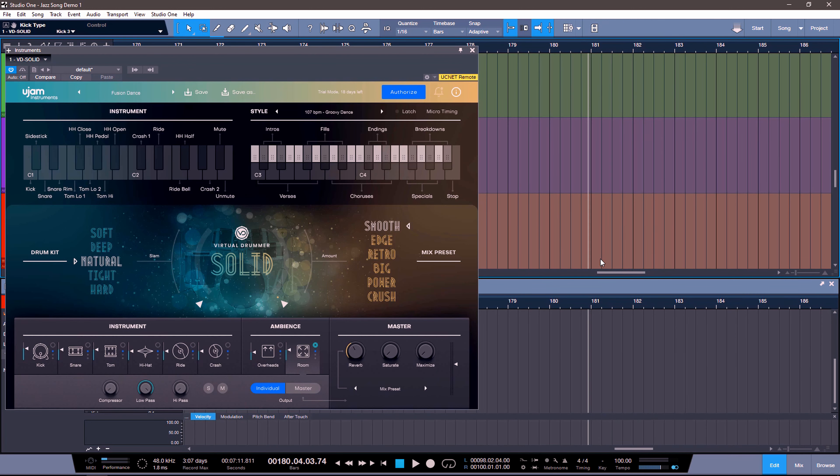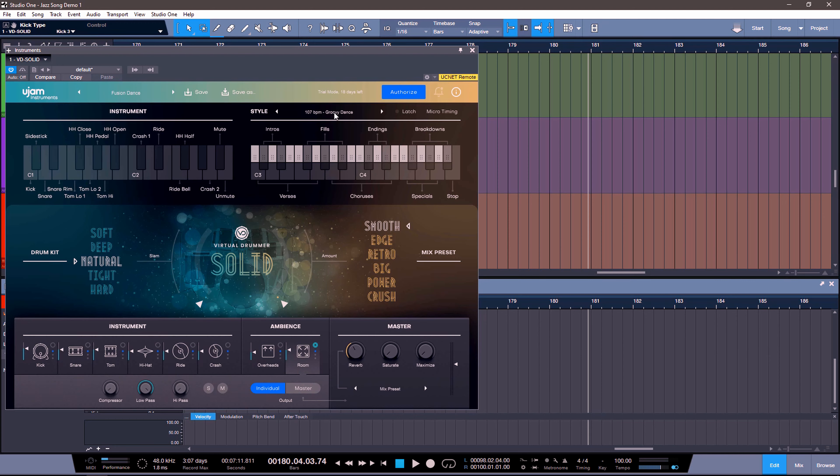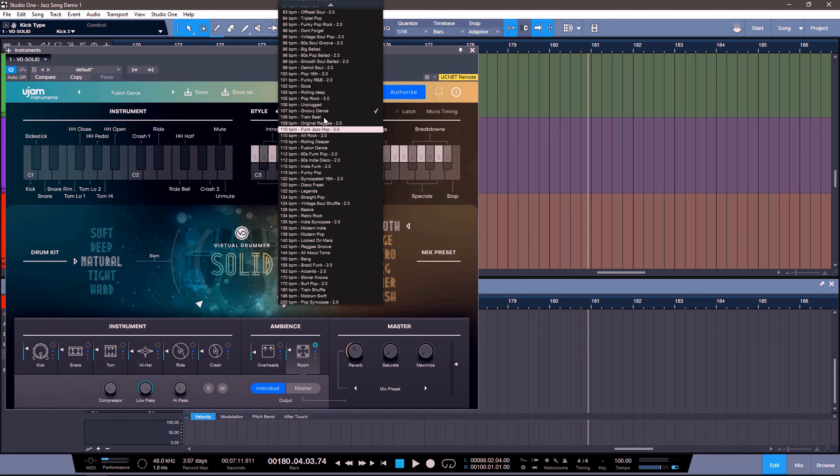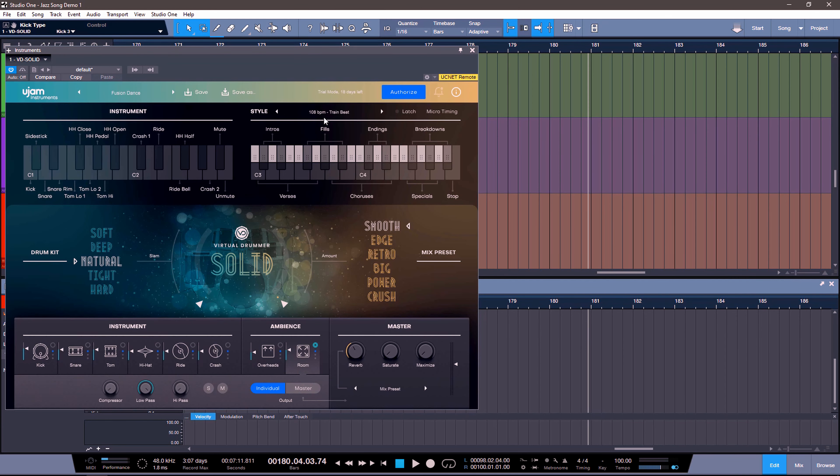This also means that we can now export the MIDI grooves and put them into other drum software or mix and match styles. So let's say we really like a groove in this style, but we want something else in a different one like the train beat. We can easily now take the train beat grooves, put it into our DAW, and switch them up. It's great and it's really powerful.